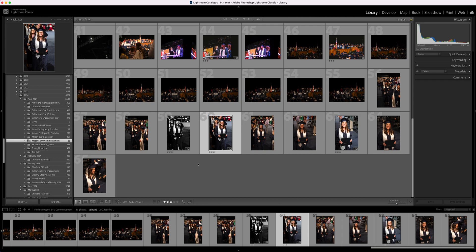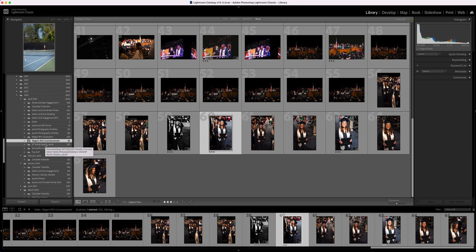What I should have done instead of renaming this in my Finder window is come into Lightroom and rename it here. It would rename it in the folders on my hard drive, and it still would have kept track of it.